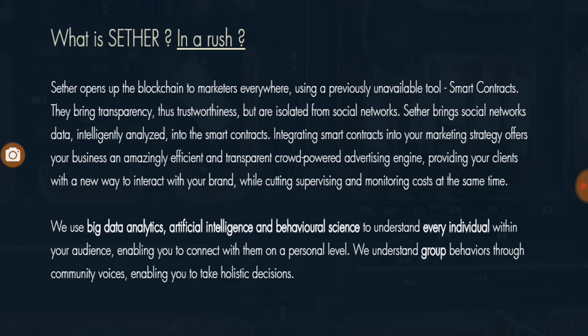The technologies Sether is using are big data analytics, artificial intelligence, and behavioral science. Data is going to be extracted from all social media platforms and stored into big data warehouses such as EDWs or major big data sources like Aster. Querying languages will then be used to extract data, and with that extracted data, analysis can be performed using machine learning algorithms or advanced text analytics mechanisms.